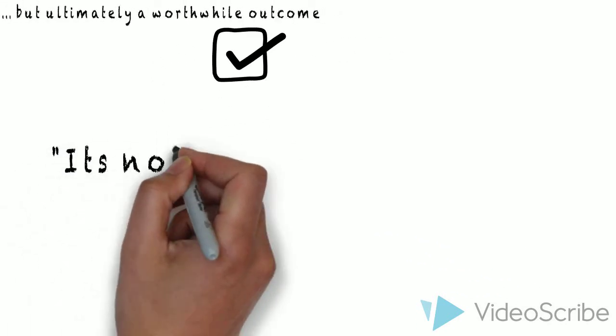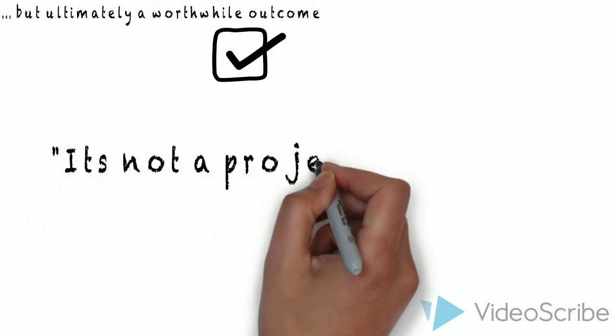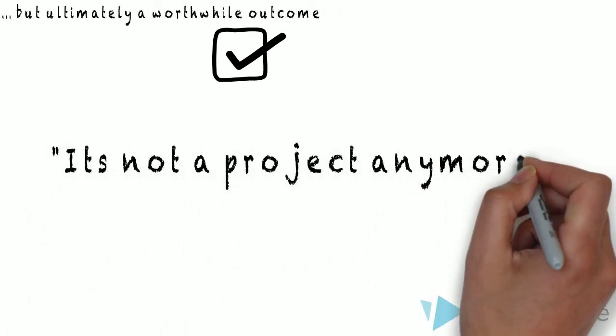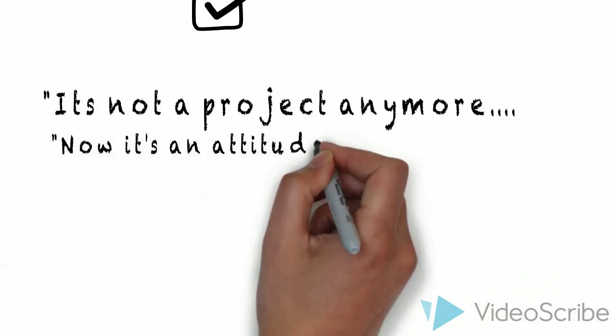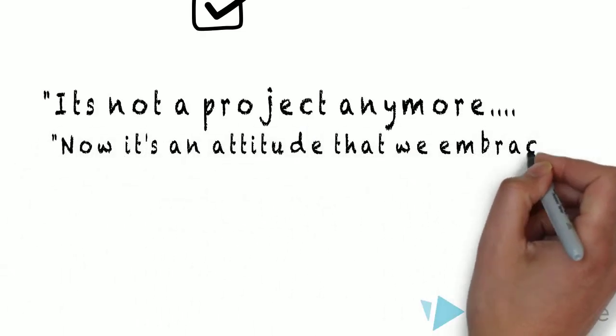It's not a project anymore. Now it's an attitude that we embrace in everything we do in the school.